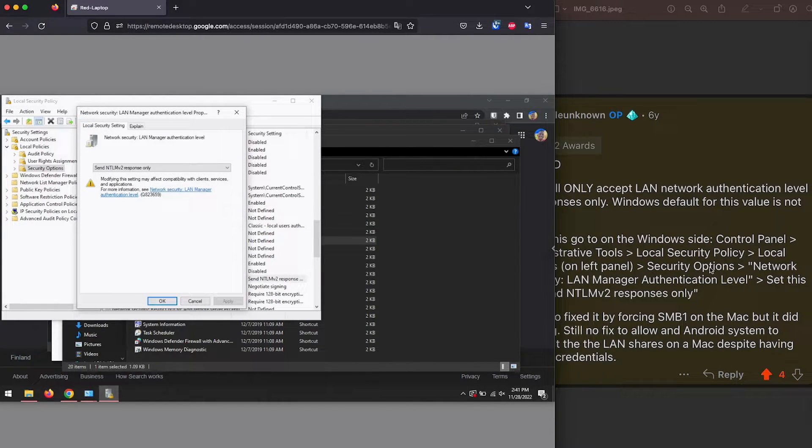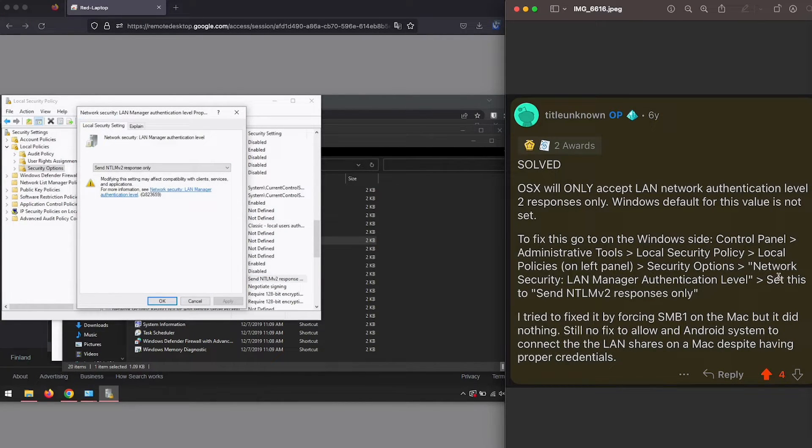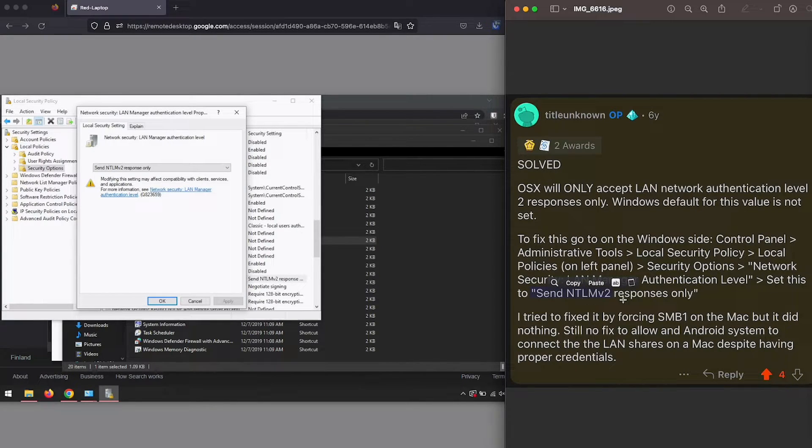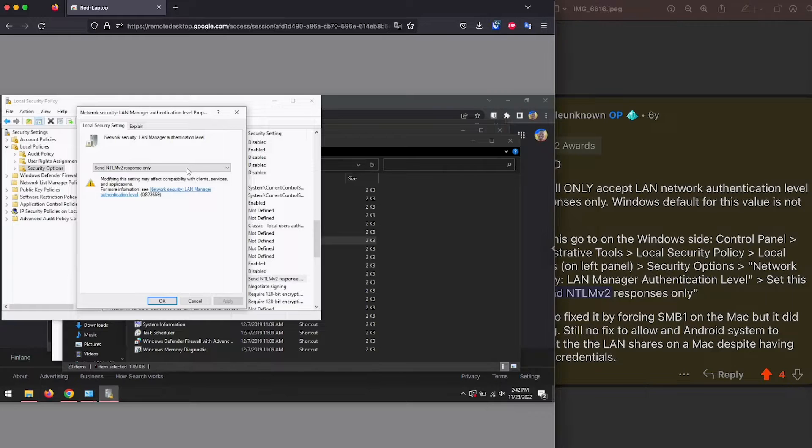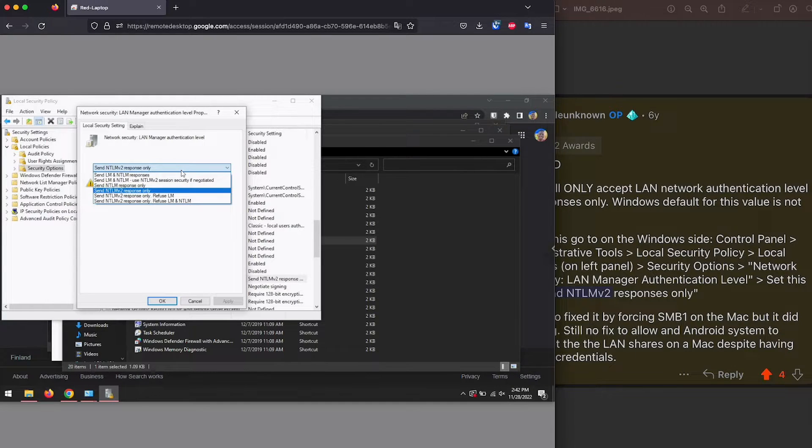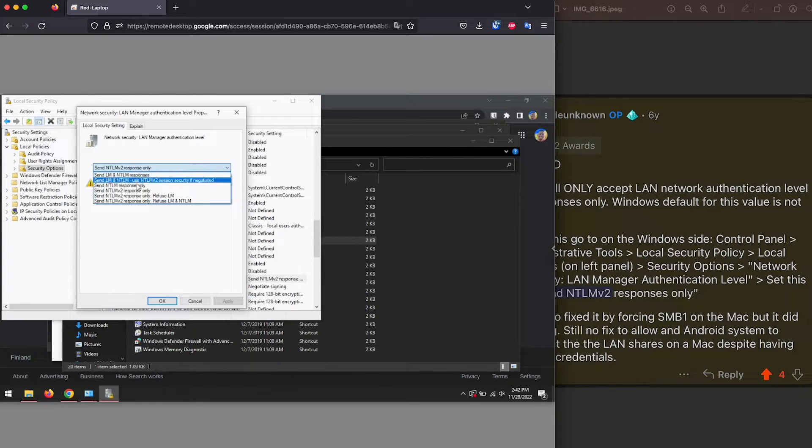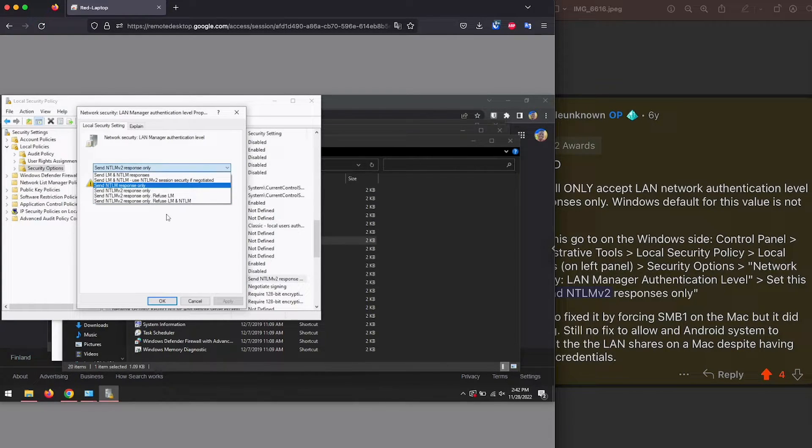Now we're going to select the option that the user shared. Set it to send NTLM v2 response only, basically like that. The first time I don't remember what it was, it was like probably that first one.